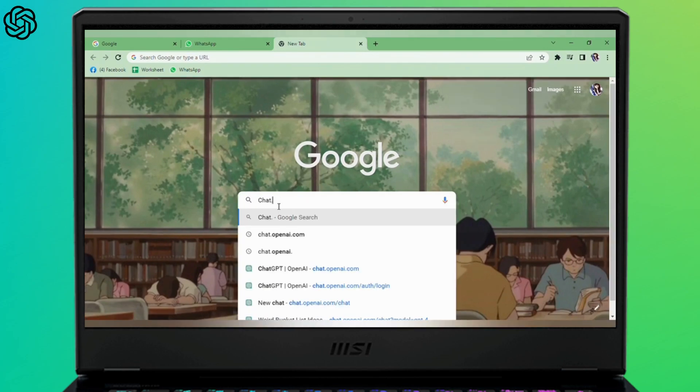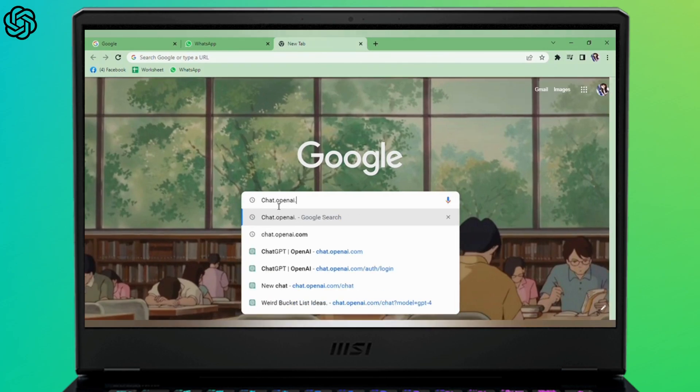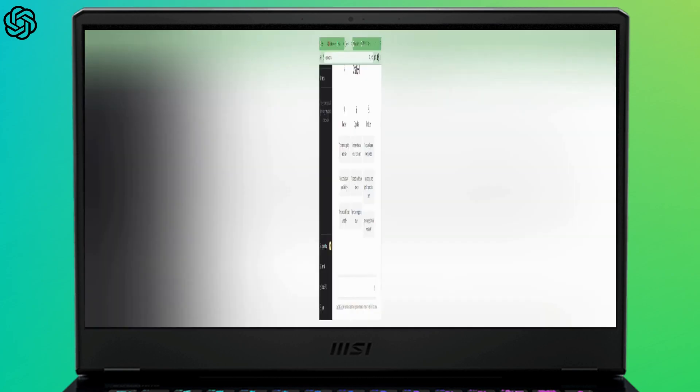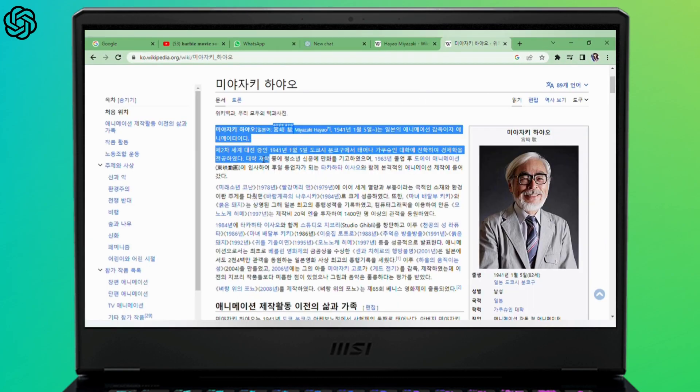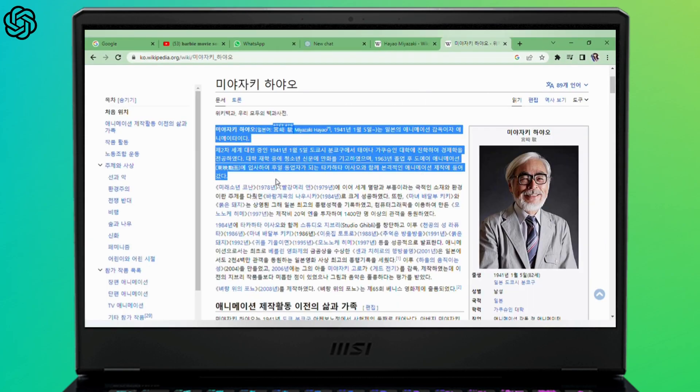Go to chat.openai.com, log in if you have not, and copy the text that you want to translate.